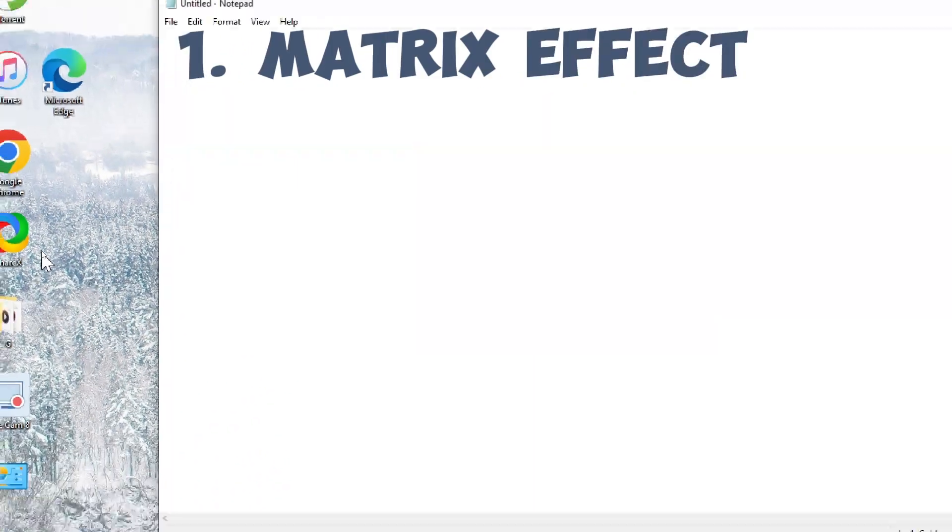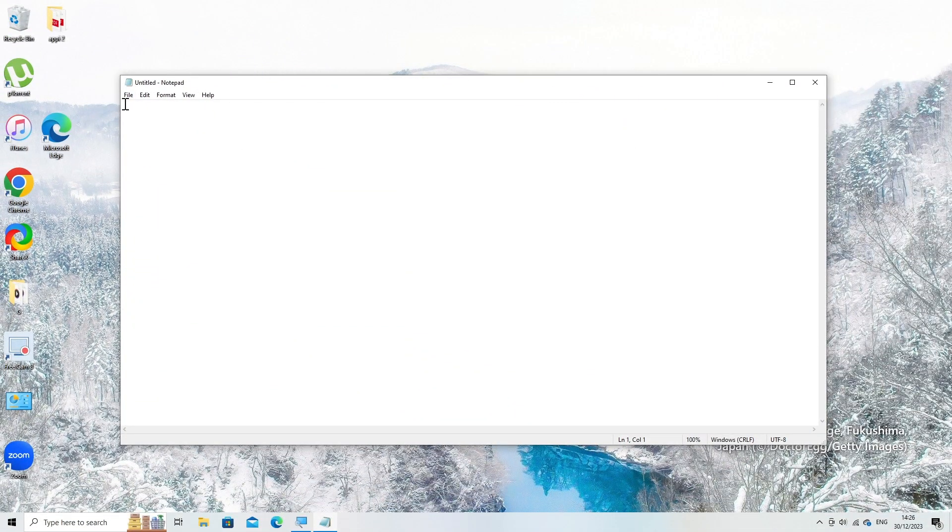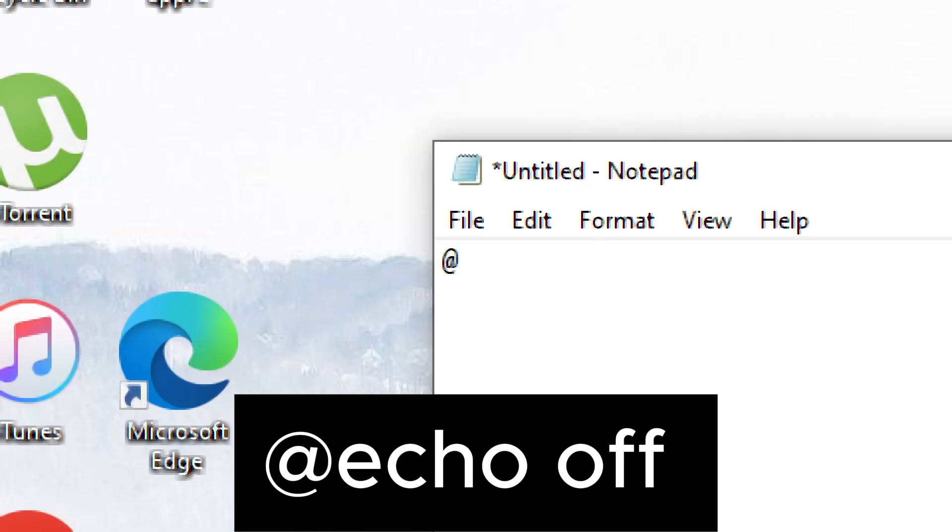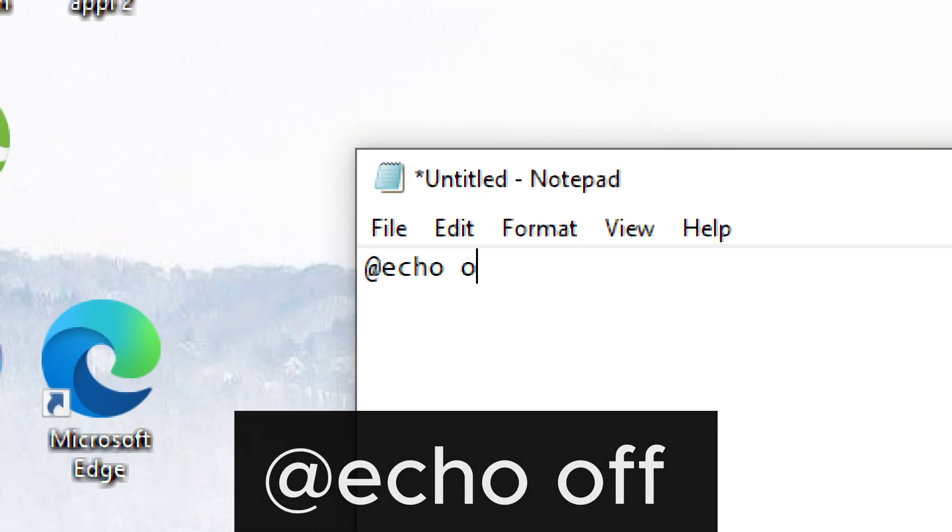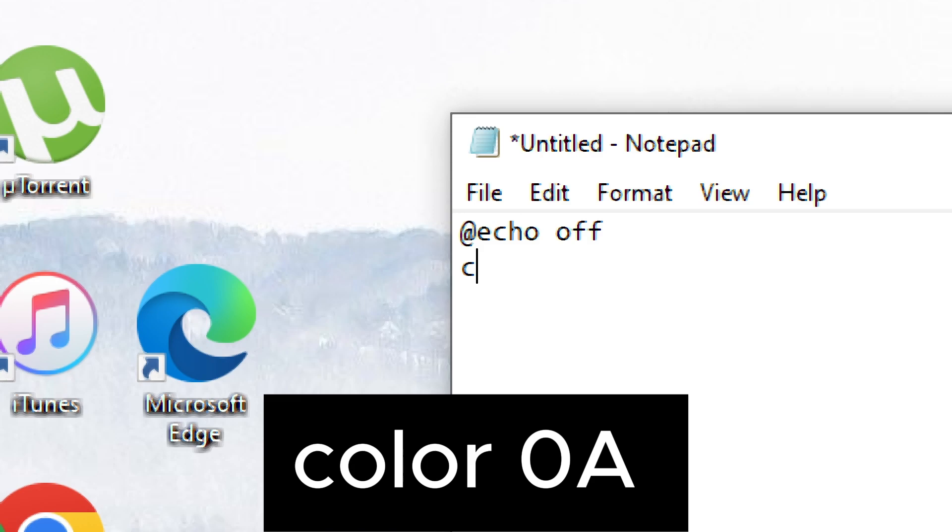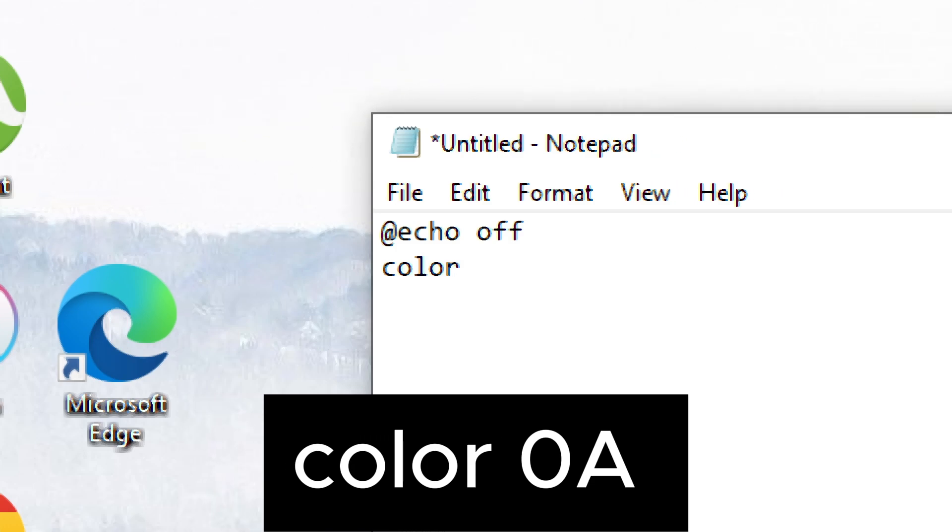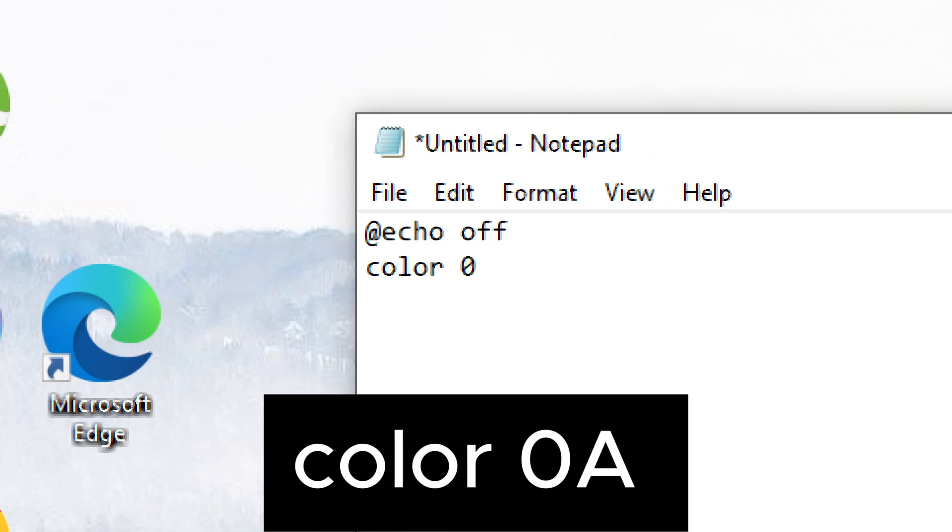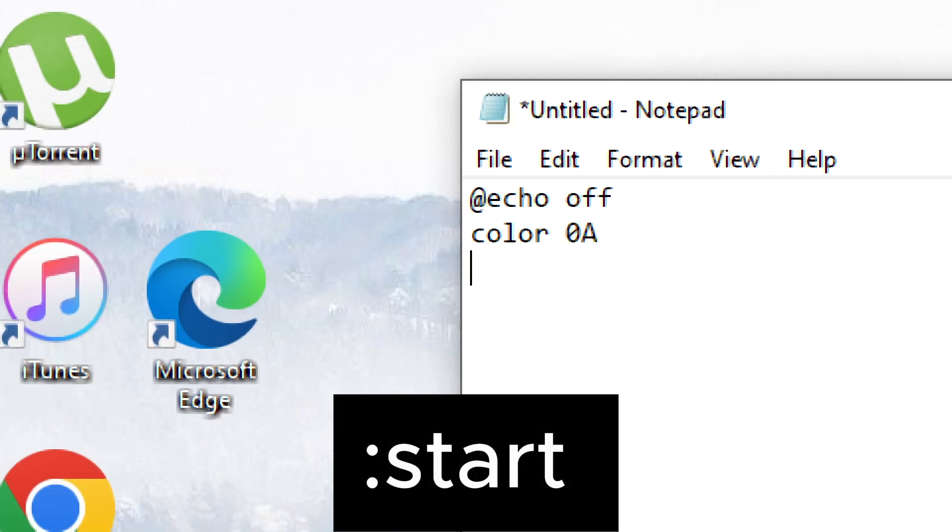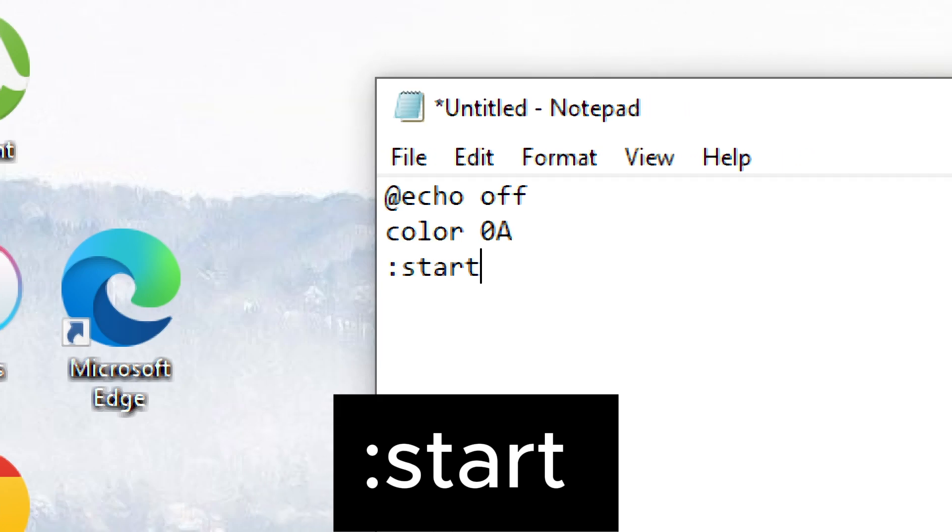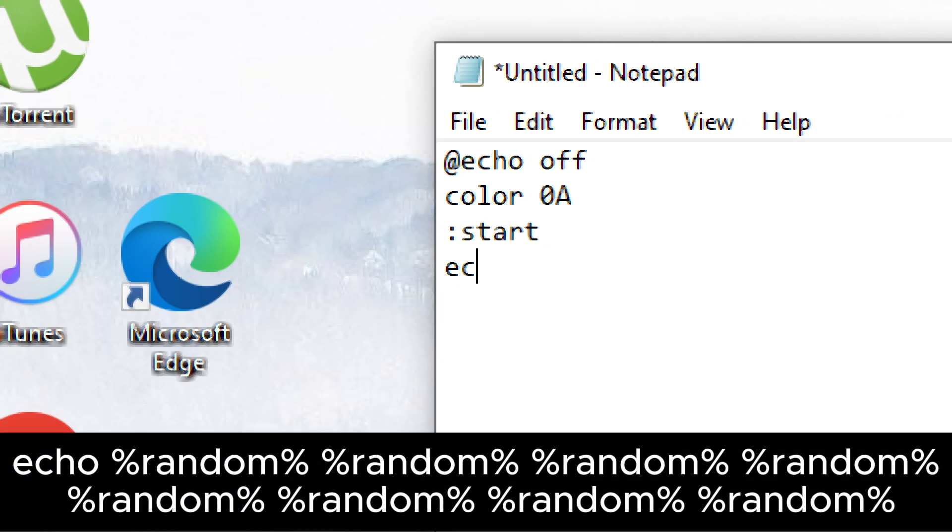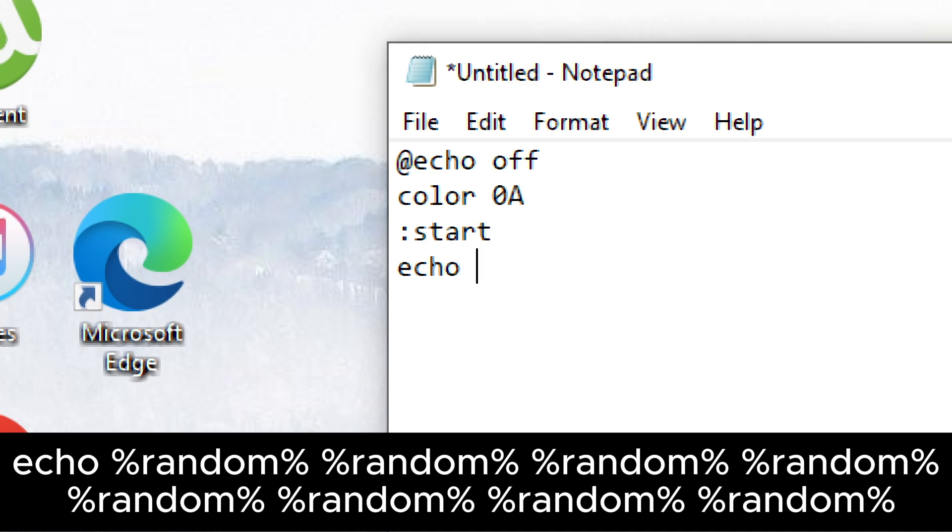1. Matrix effect. This creates a flowing green text effect reminiscent of the Matrix movies. Open notepad and type the following: at echo off. Color 0A. Start. Echo percent random percent eight times.